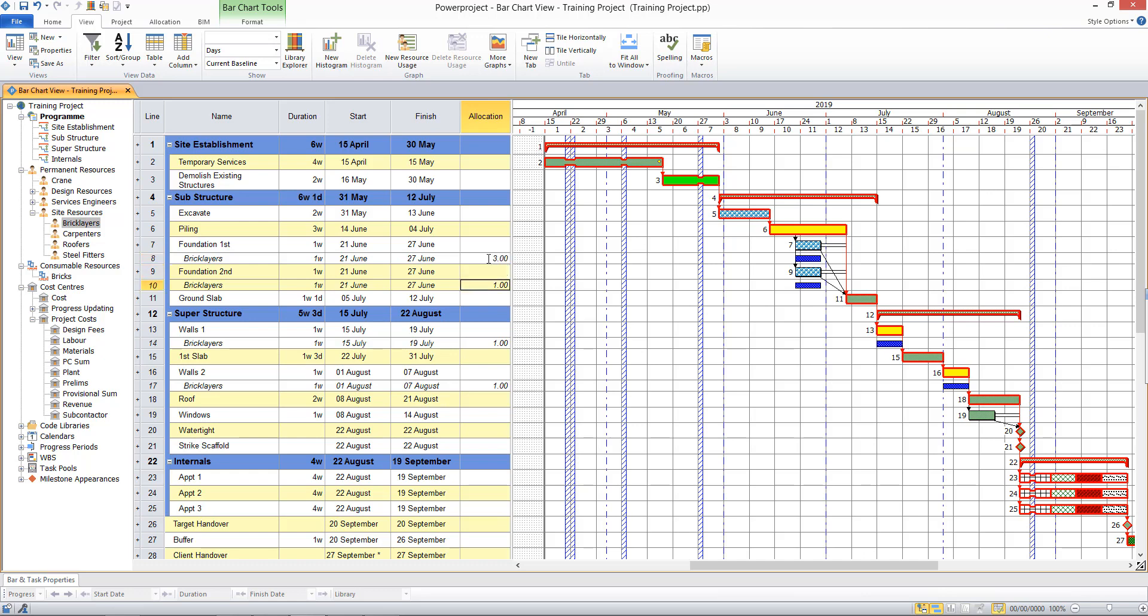I'll say I want three brick layers working there. I'll put three there and just two there. So I can edit the number of men working against each activity.